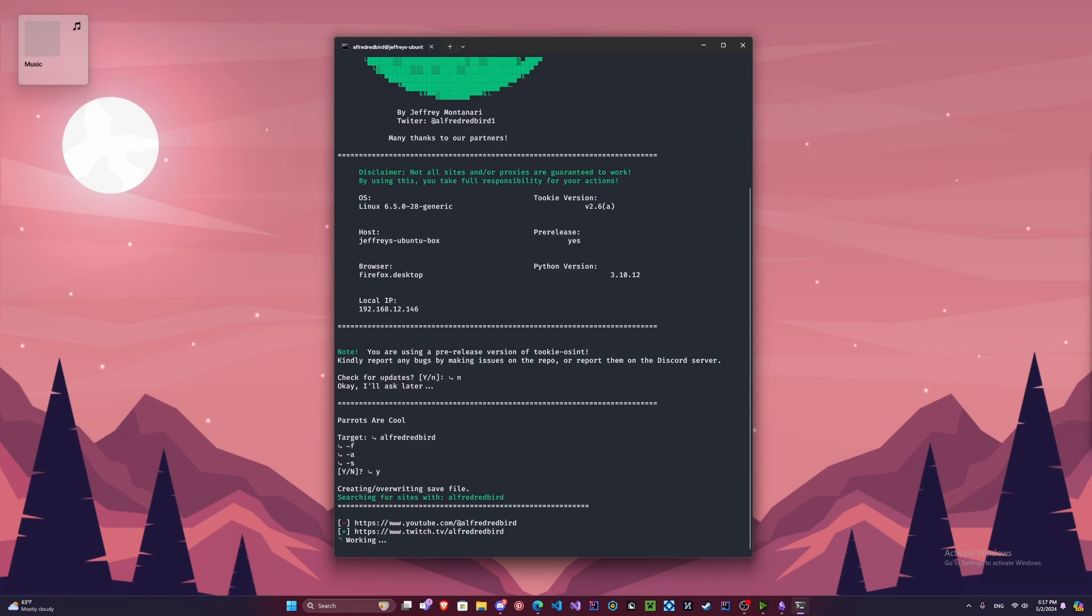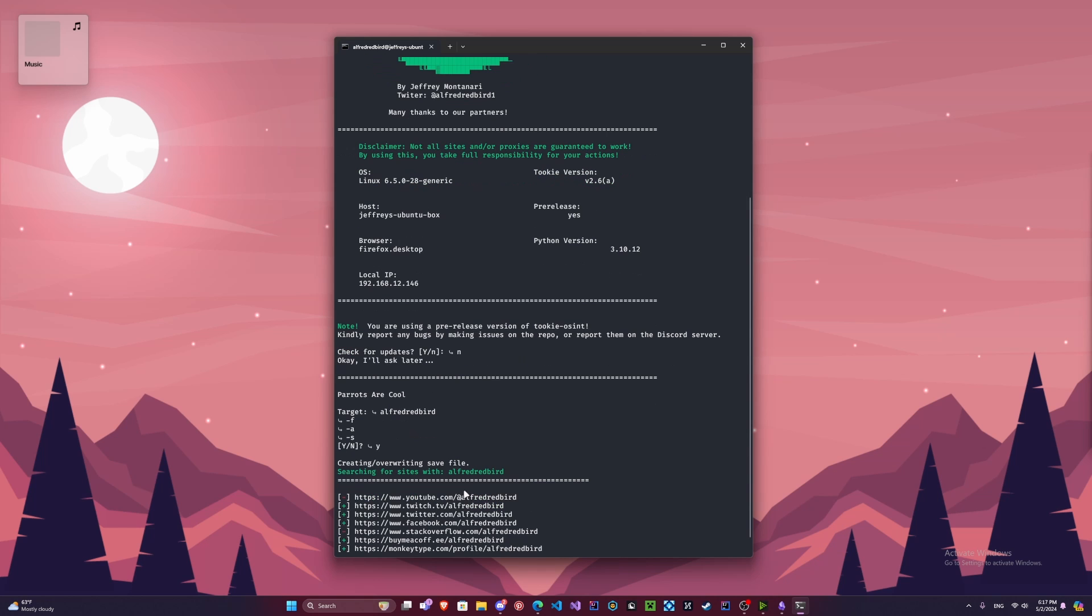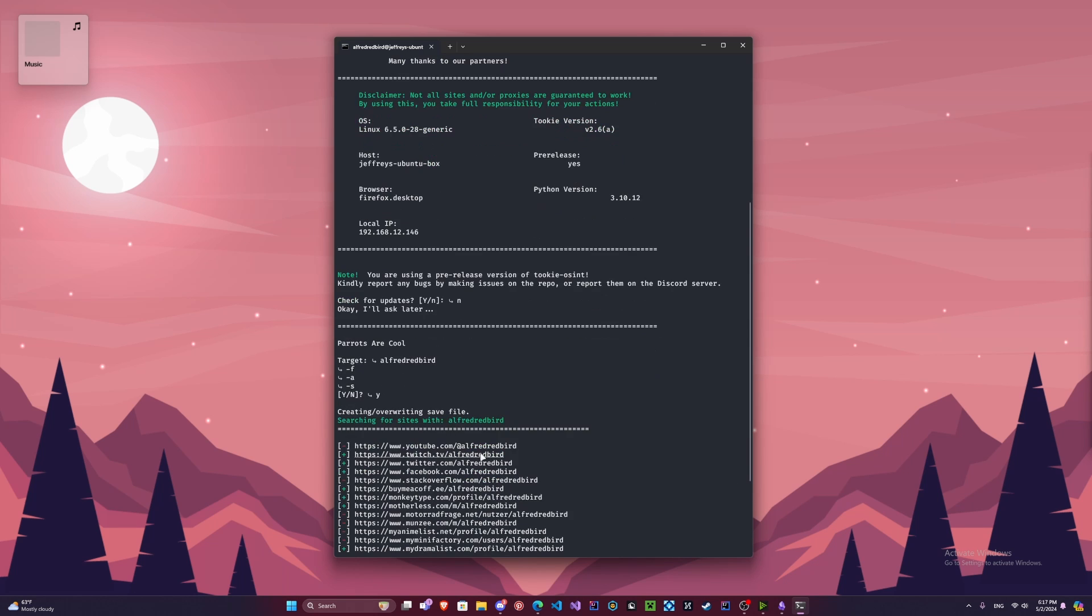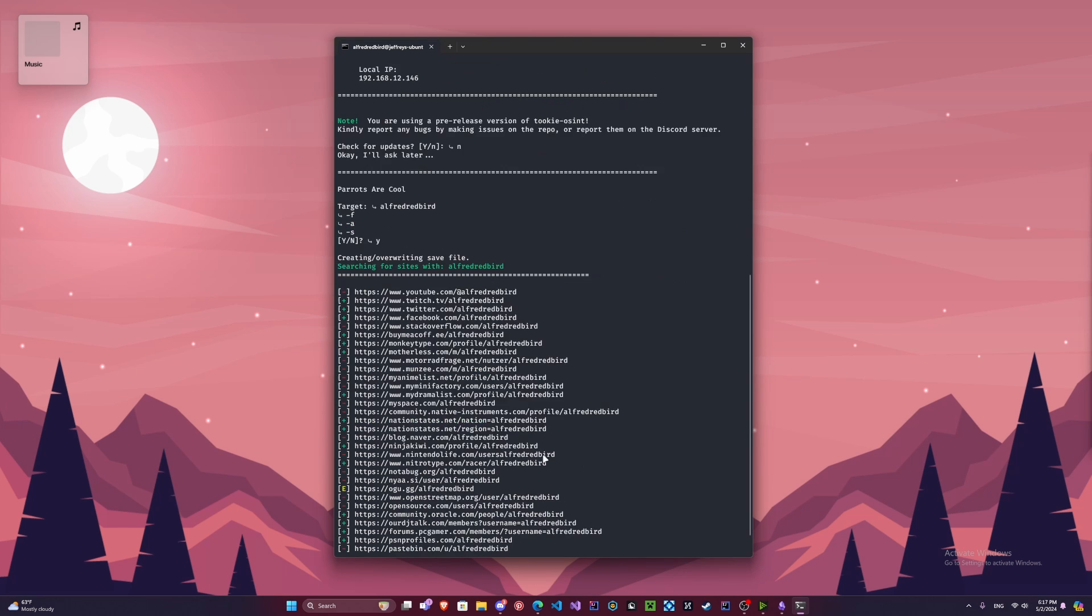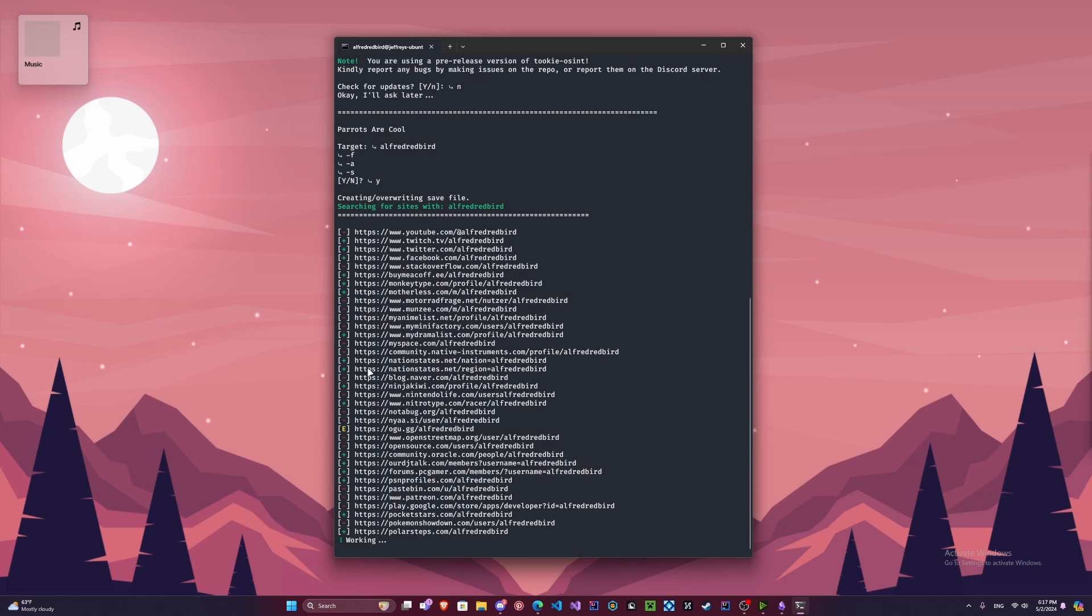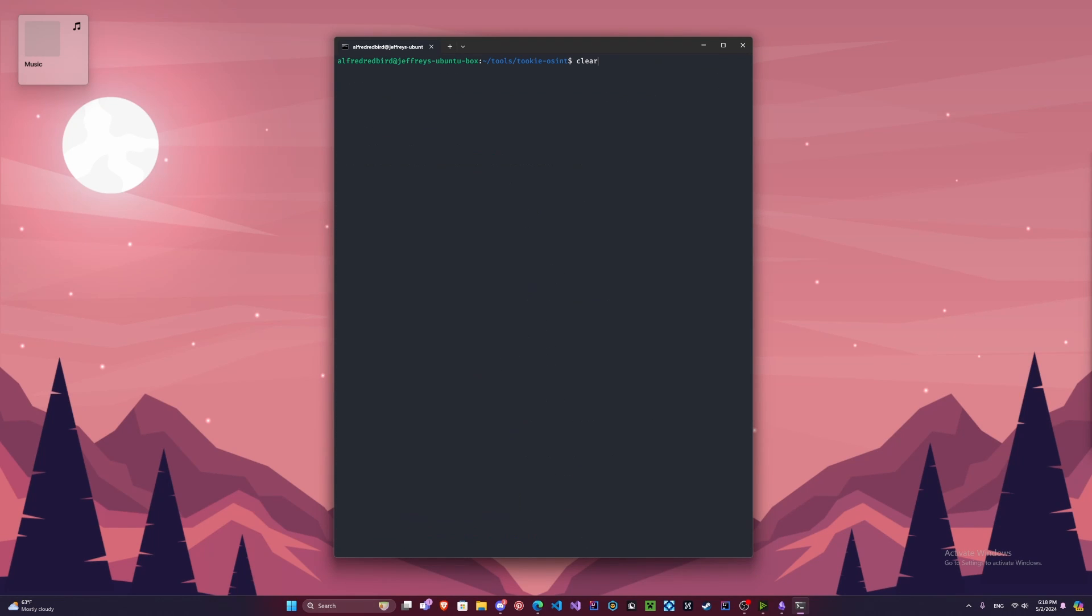And see, some of these here are false positives. Right here it's saying YouTube is a false positive, but this is my channel, you're watching my video, so this is incorrect. But some of these here, a lot of these are correct. Like Twitch, this is correct, that's my Twitter. See it's pulling all of this stuff.